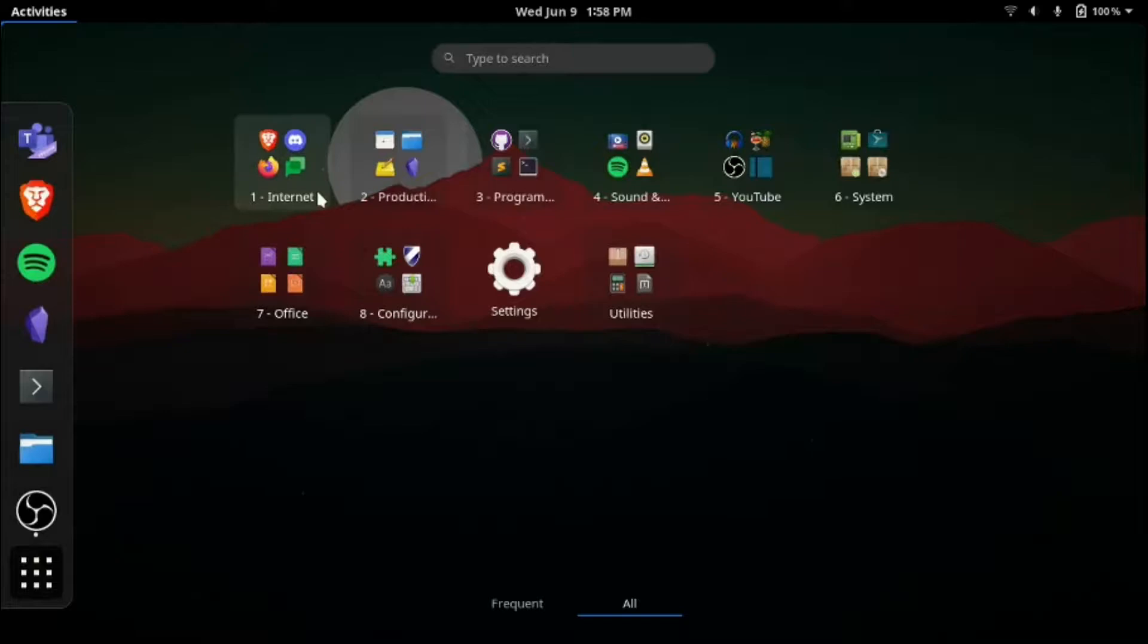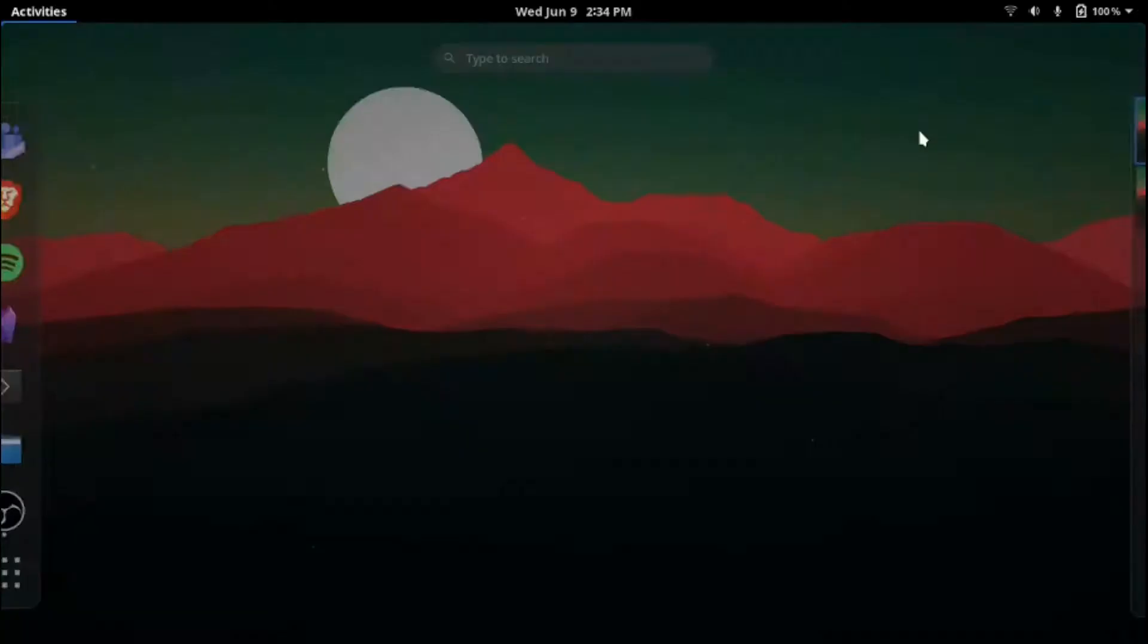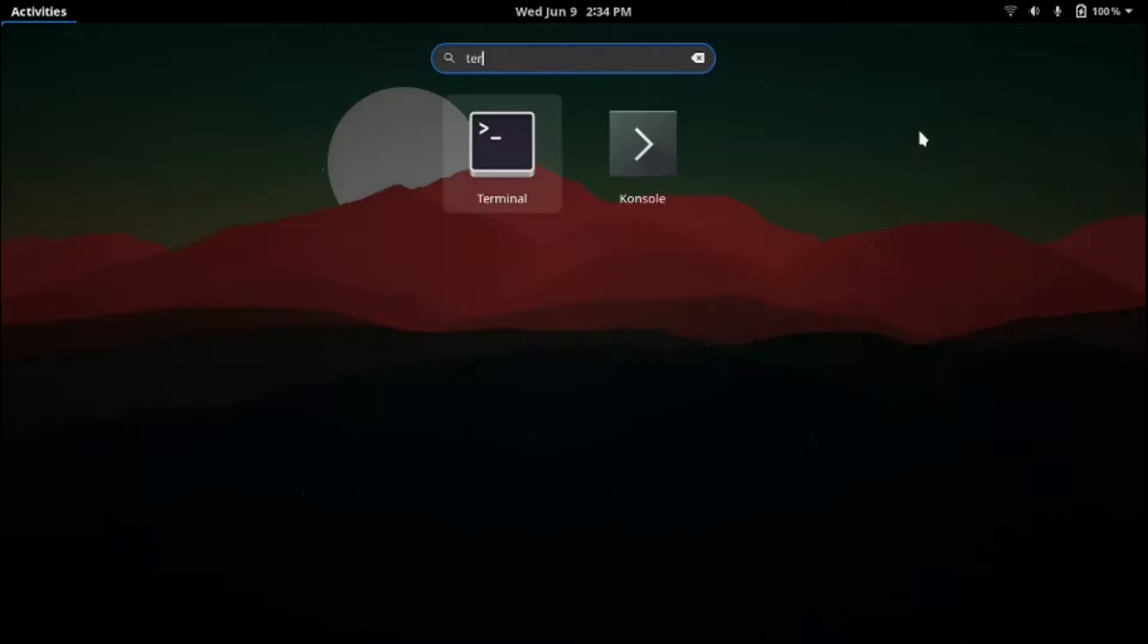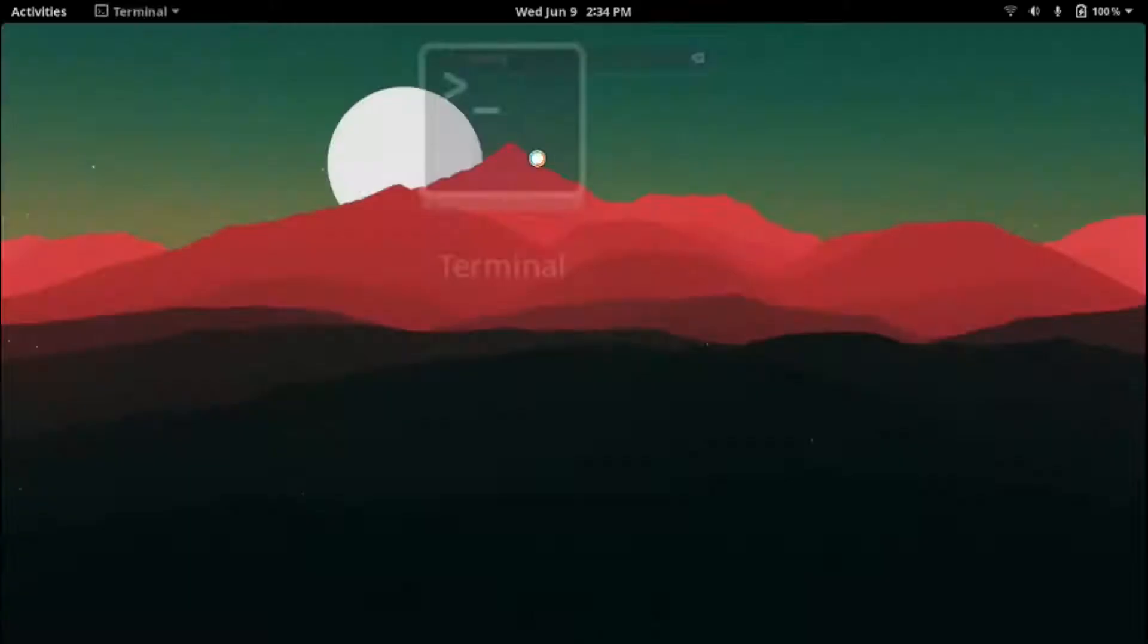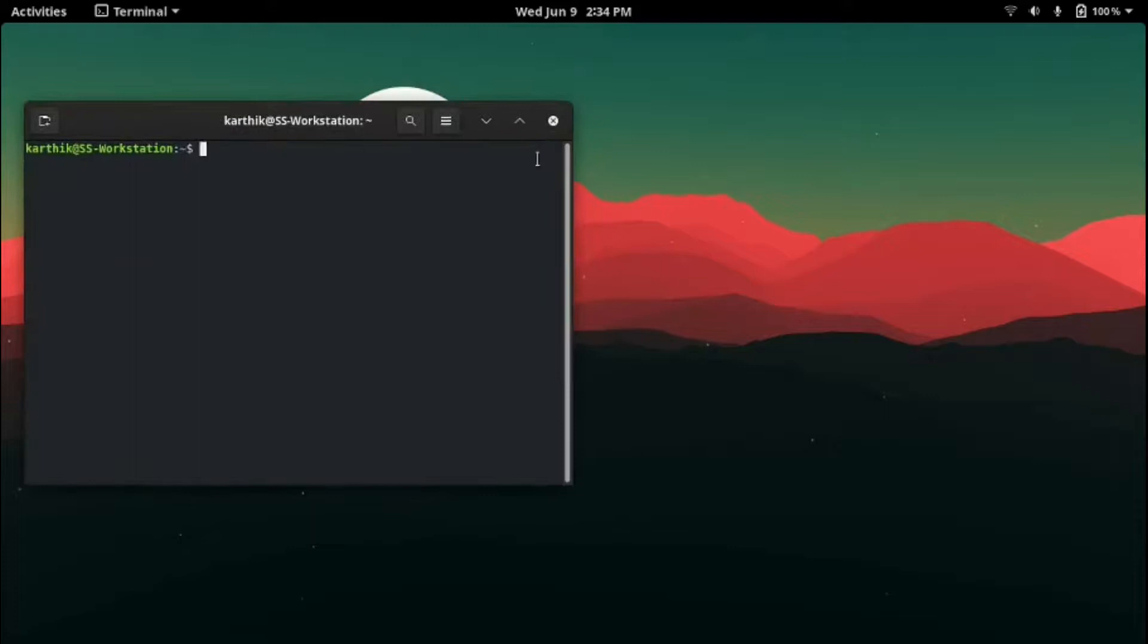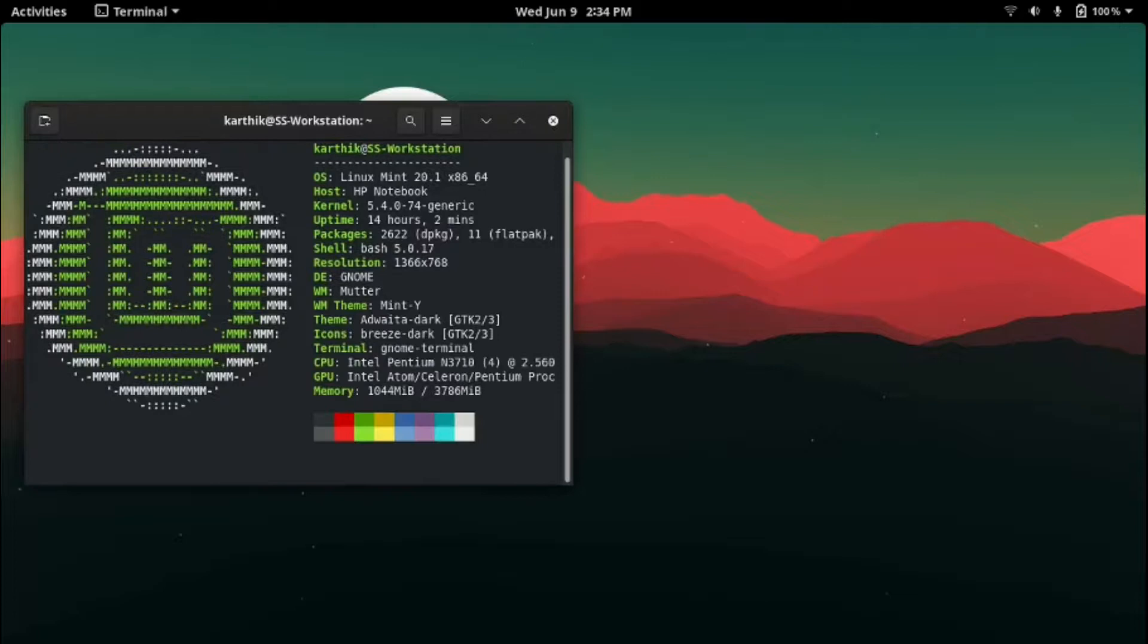Now you might have heard me mention something called the terminal a few minutes back. Well that is one of the main advantages of the Linux OS. You can think of the terminal as a command prompt equivalent in Linux but it is much more than that. The main feature that Linux has built in which Windows and even Mac OS doesn't have is called a package manager.